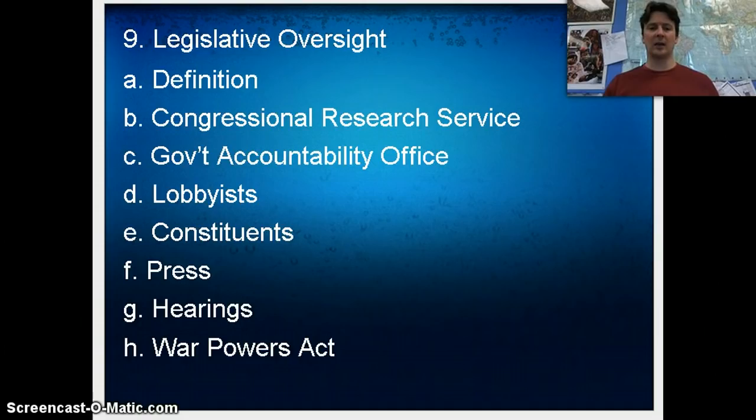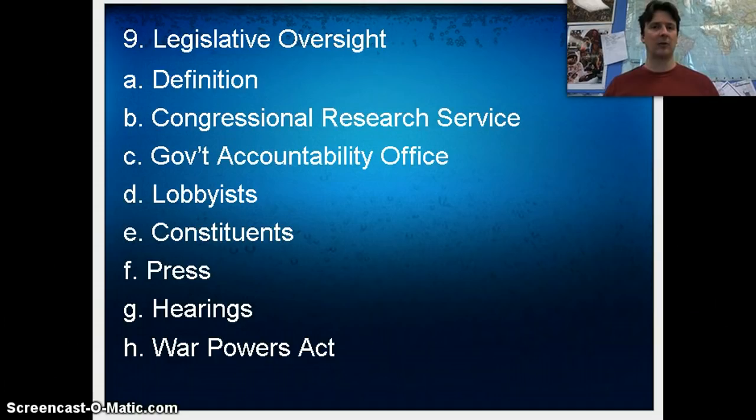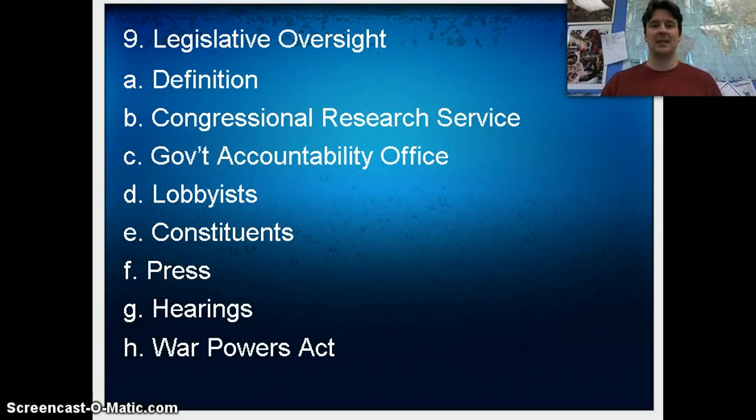In oversight, we talked about the difference between fire alarm and police patrol. Police patrol means that Congress is regularly checking in on someone — like the EPA or the FDA or some government agency. They don't have time to do that on a regular basis, so police patrol often doesn't end up happening. Whereas Republicans, for example, tend to not always like what the EPA does, so they might constantly monitor what the EPA is doing to make sure they are not exceeding their authority.